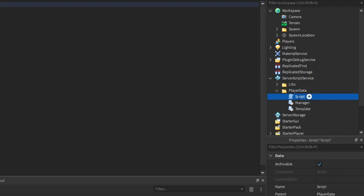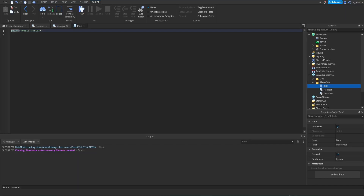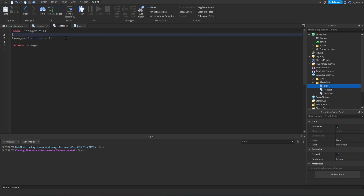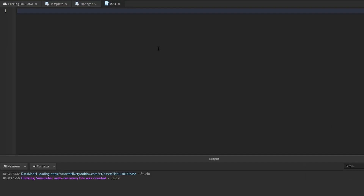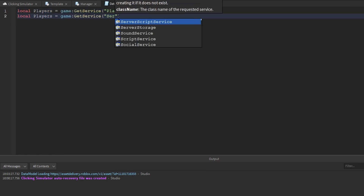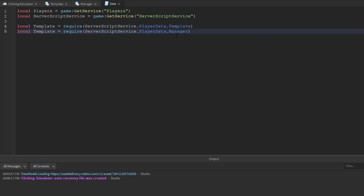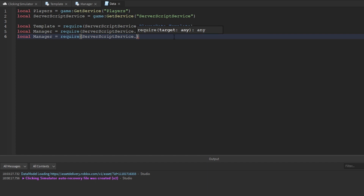The next thing we're going to do is create a script inside the player data folder and rename it to 'data'. Inside of here we're going to script up the entire system for whenever a player joins or leaves the game — loading and unloading their data. Let's start declaring some variables: local players equals the Players service, and we're also going to get the Server Script Service. Then we need to get the template and the manager module: local template equals require ServerScriptService.PlayerData.Template, and similarly for the manager. We also need to get the Profile Service from the libs folder.